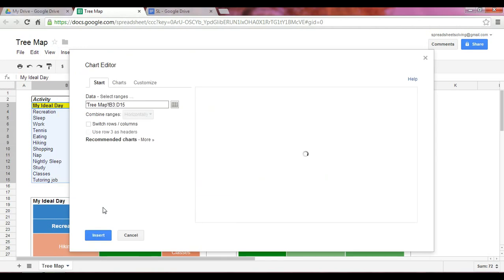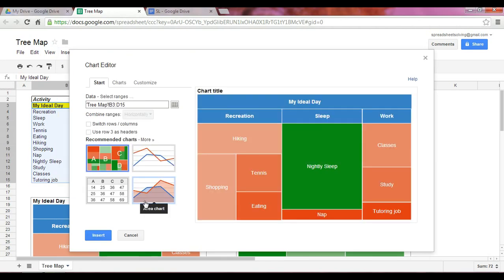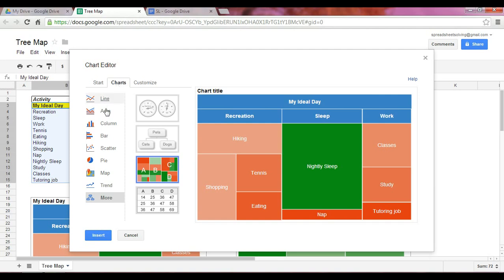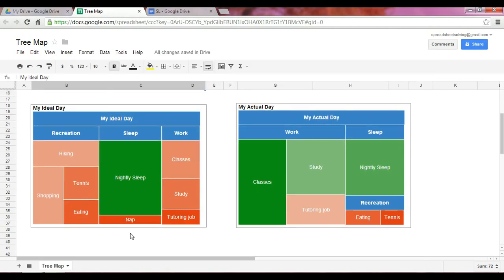Once you click that, this screen will pop up. Interestingly, in your recommended charts area, the tree map is already populated — because you've already set up your data range to reflect what a tree map should be. If that doesn't happen, you can also go into your Charts tab, go down into the More category, and the third option down is also the tree map. At that point, go ahead and click Insert. We've already got that created, and your output would look something just like that.